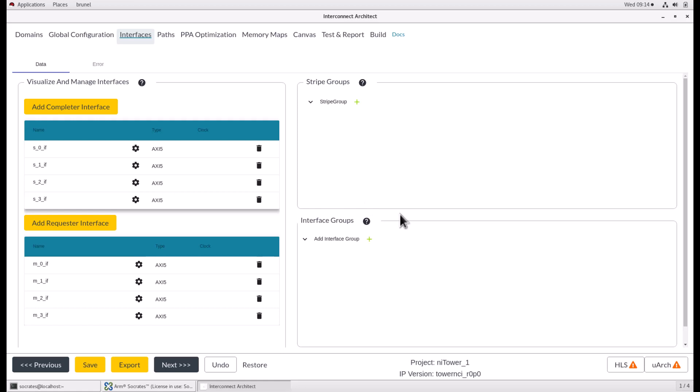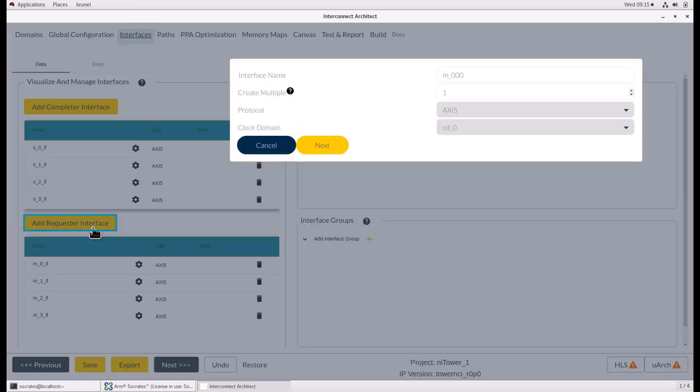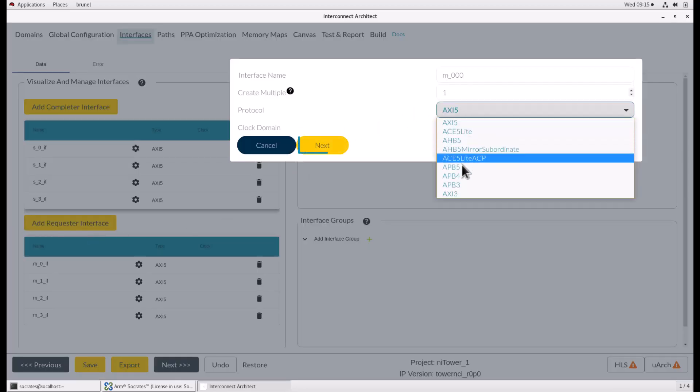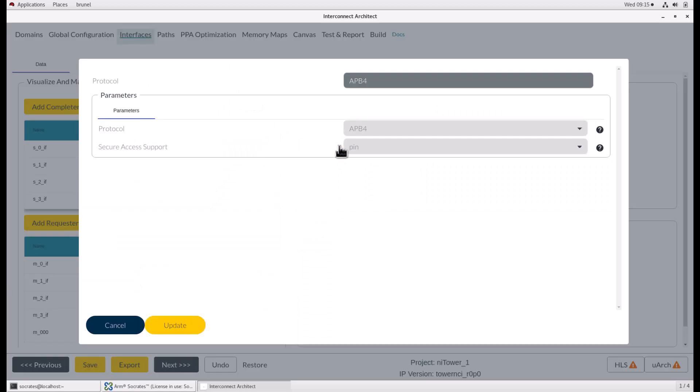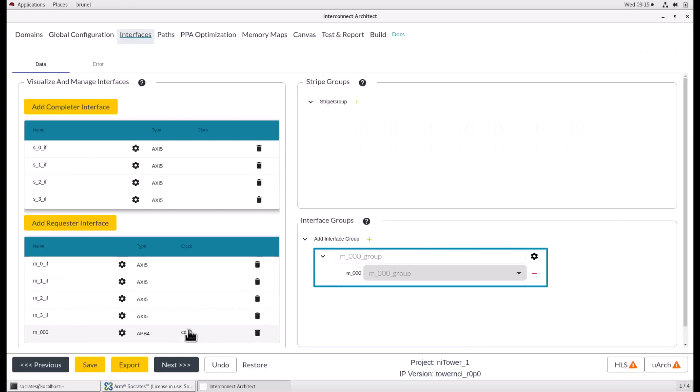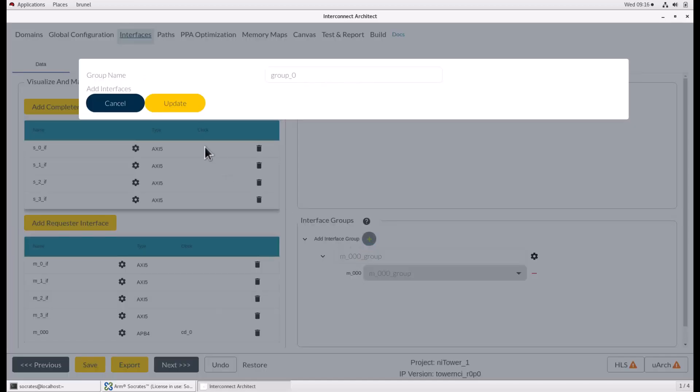There are two ways to add an interface group. Add one or more requester interfaces with the supported protocol, for example APB4, and a new interface group will be created containing all the interfaces being created. Add an interface group by clicking the green plus icon next to the add interface group and optionally update the given name. Existing interfaces can now be added to the new group, or new interfaces can be added by specifying the group name.